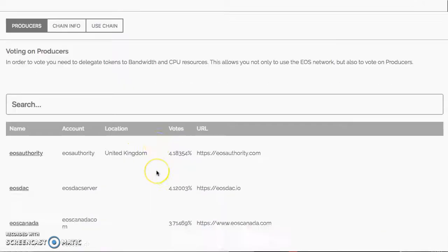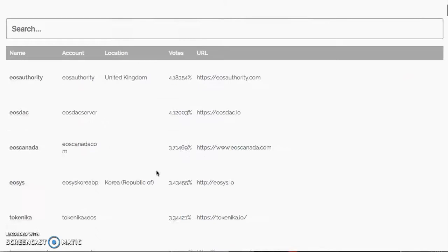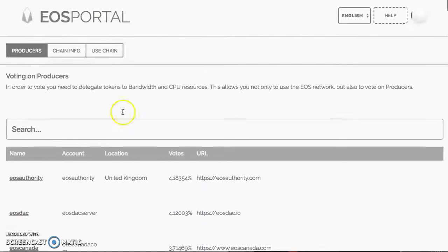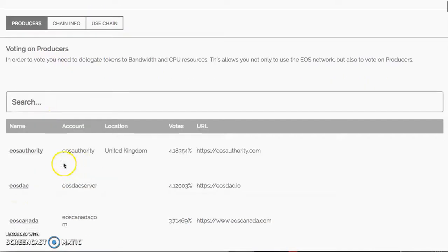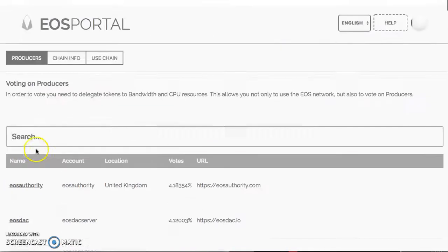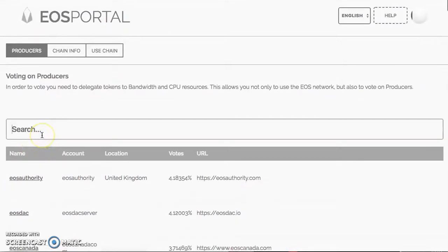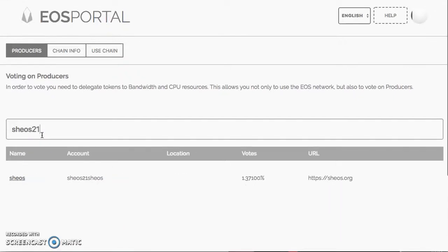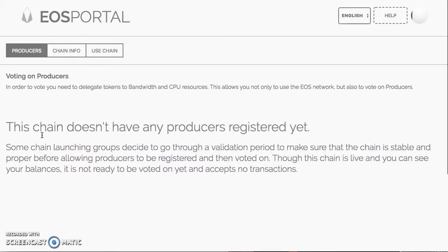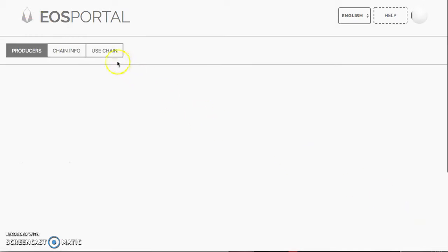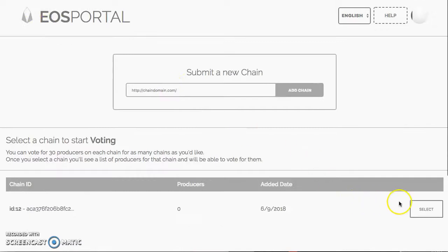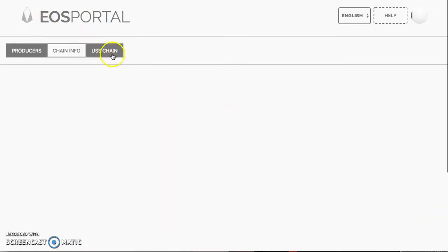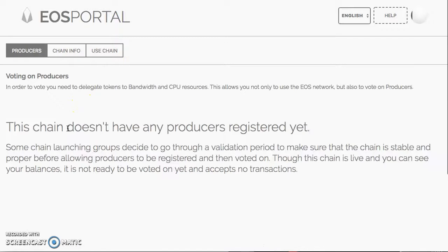Once that is done, then you head over to eosportal.io, click Select the Chain, and you'll see the producers pop up. Now we want to click Use Chain. You can also search if you want. You've got EOS DAC here, EOS Canada. If you want to search for something, you can search.